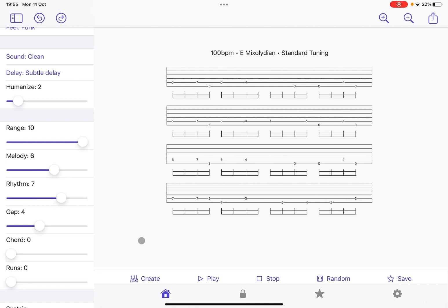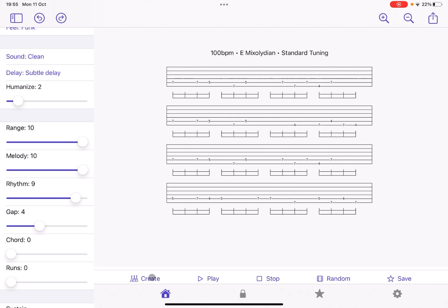You can make it more melodic or less melodic. You can increase your rhythms. Okay, which will therefore generate more rhythmic patterns. You can have more gaps within the generation. Sorry, the rhythmic part will actually create more rhythm into your riff.